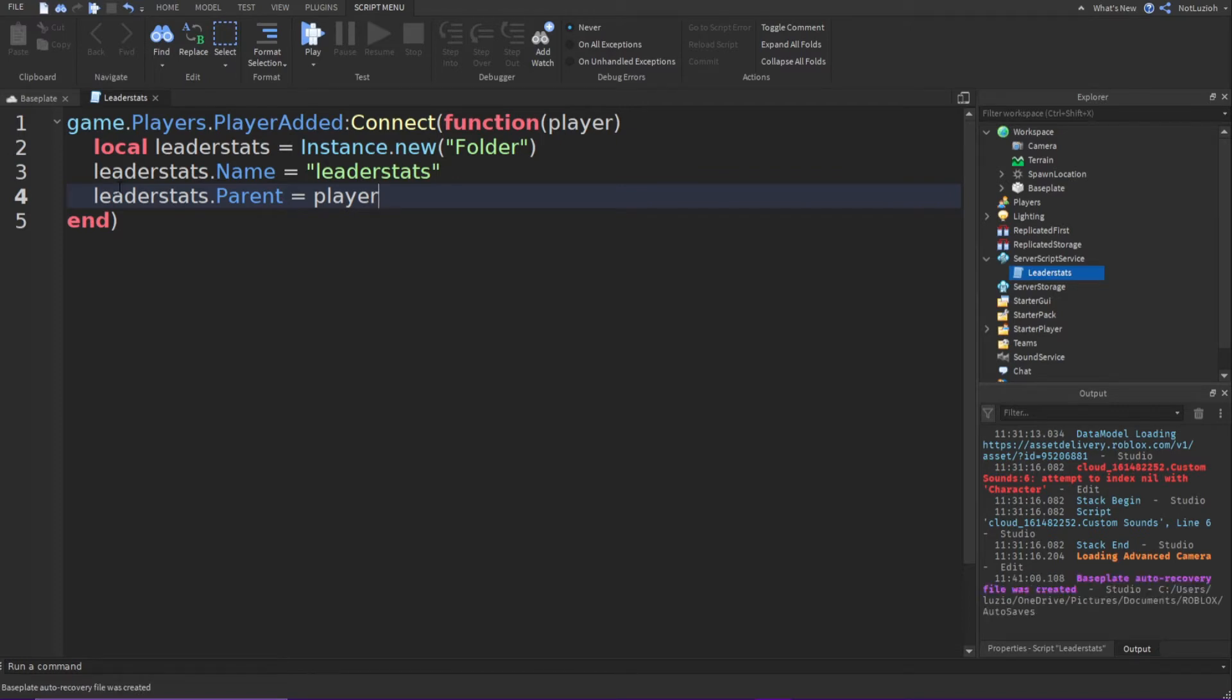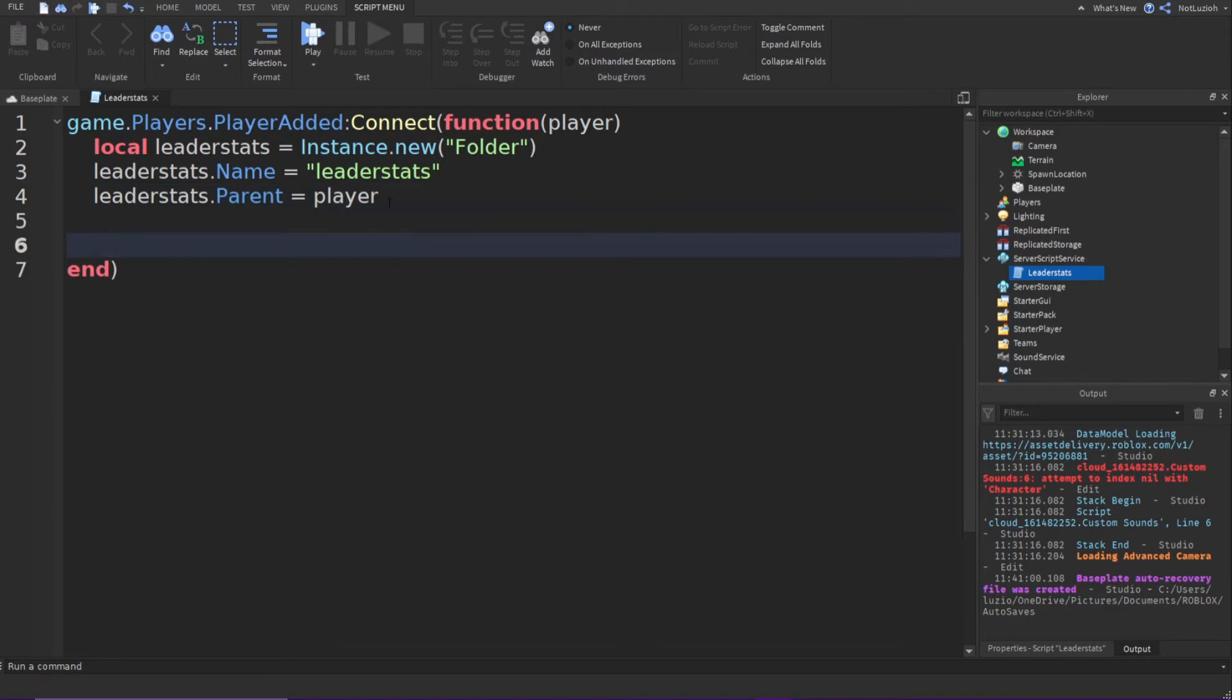But if you want to add values, which means like if you wanted to have something like a cash or coin value or something else, you can go down. And then you're just going to put two dashes, type values. You don't have to do that, but that's just to keep it organized.